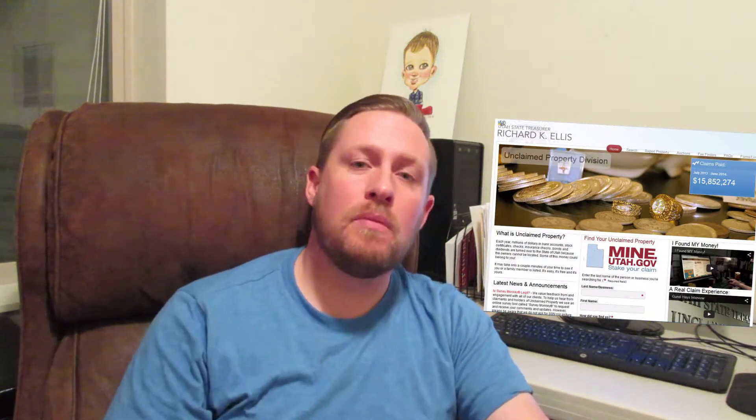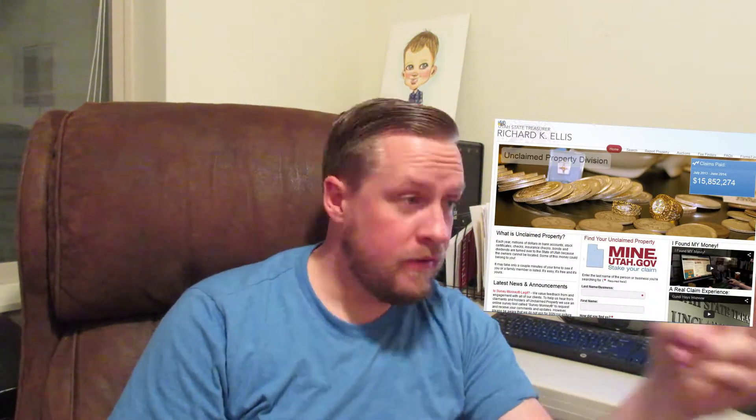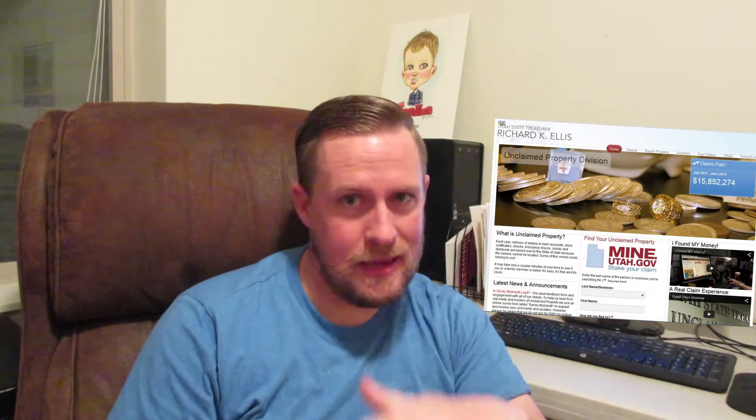Hi, my name is Josh and I used to work for the state of Utah's unclaimed property division. If you don't know what unclaimed property is, click the link below that says 'what is unclaimed money or unclaimed property.' There you'll be able to find out what unclaimed money is. I assume that most of you are watching this video because you've watched my other video or you've discovered that your company has unclaimed money and you want to know how to claim it. Well, you've come to the right place.